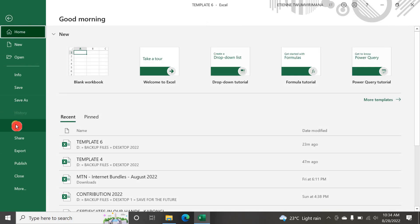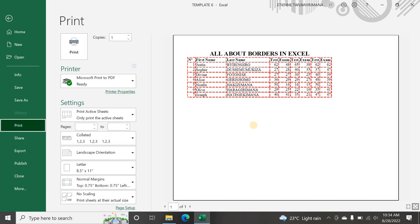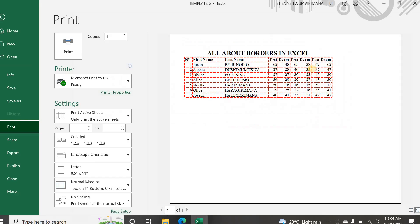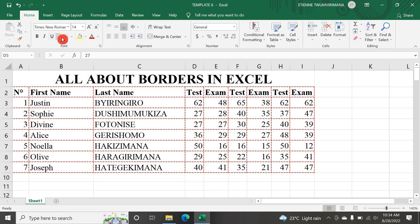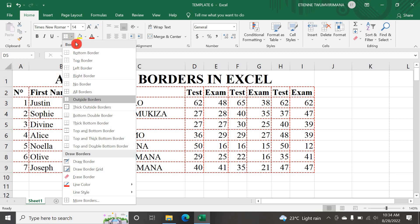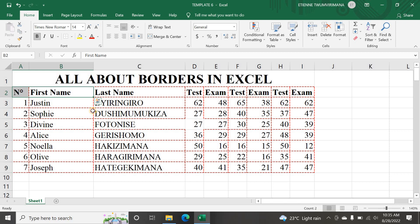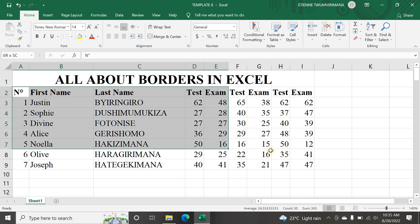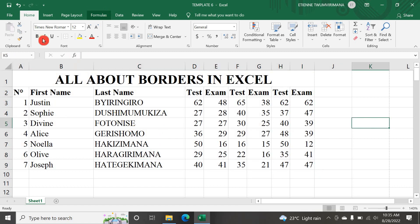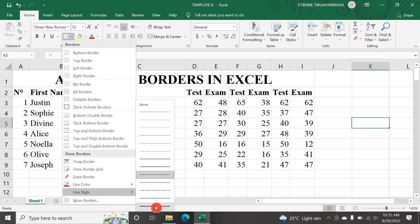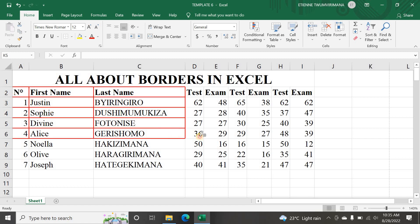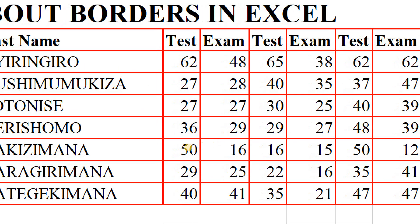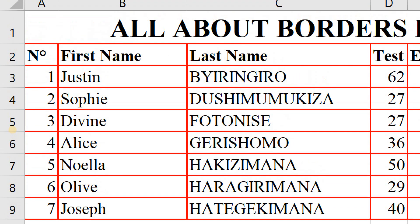Let me go to File and Print to see the print preview - you can see all the dashed lines. I can remove this dashed border by selecting my data and choosing No Border. Then I can go to Line Style and change it to the thickest one. Now when I apply borders you can see they are much more clear because I chose the thickest line.